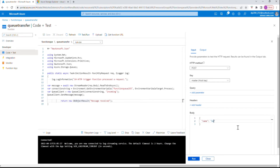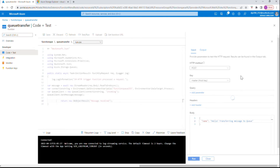Here is a simple body message: 'Hello, transferring message to queue.' This is going to be a POST request because we are posting this message to the queue. Let's see if it's going to be transferred successfully.